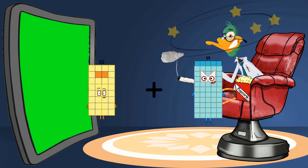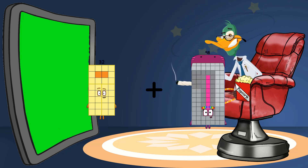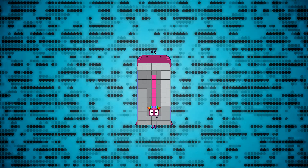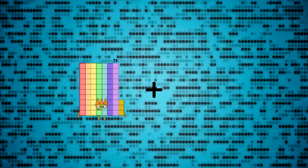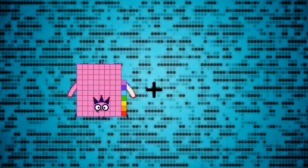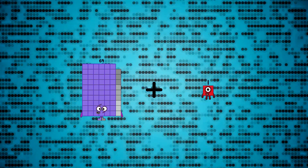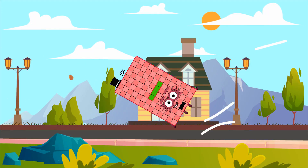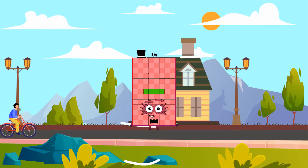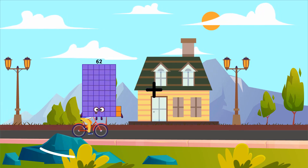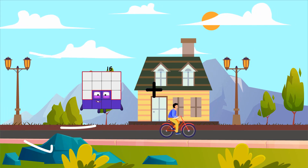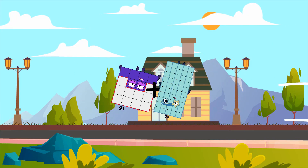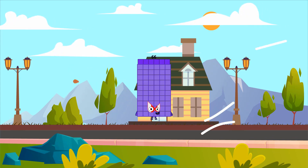32 plus 66 equals 98. 69 plus 35 equals 104. 16 plus 50 equals 66.